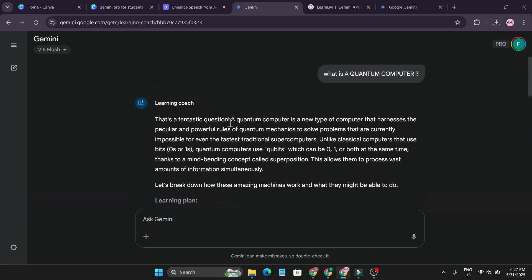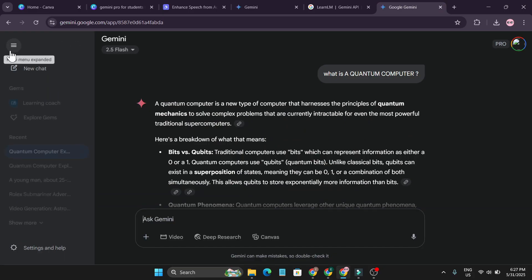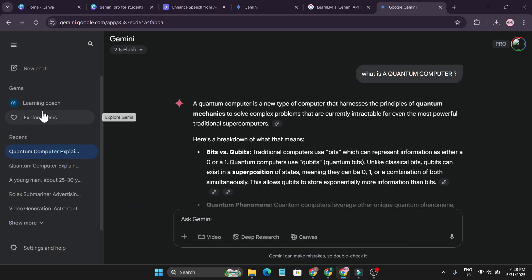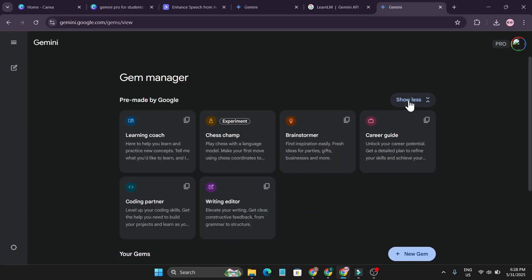So you can also use this on your phone application. So to use that, first you just have to go to this three dot menu in the left corner and here you'll find the option called Explore Gems. Click on it and after that here just need to click show more. You can find the learning coach here, but I have used this, that's why I have this in the first here.